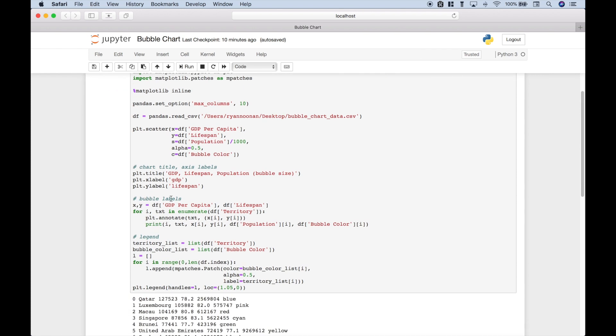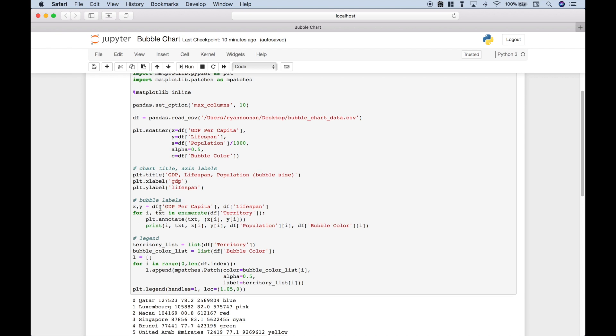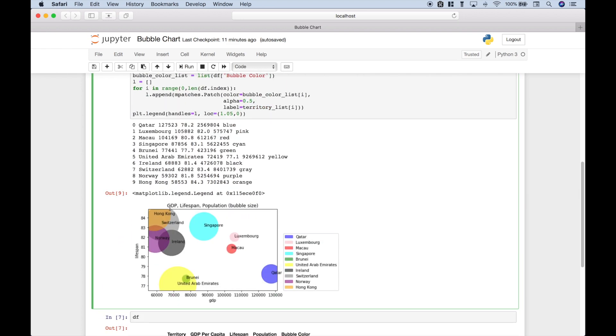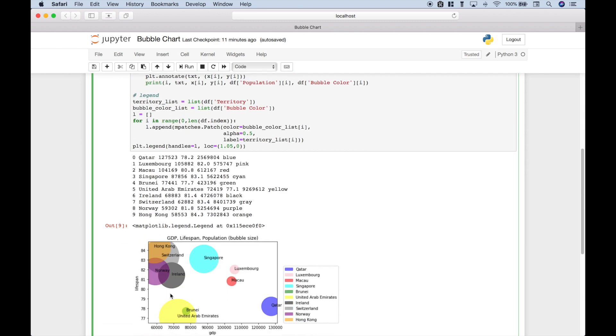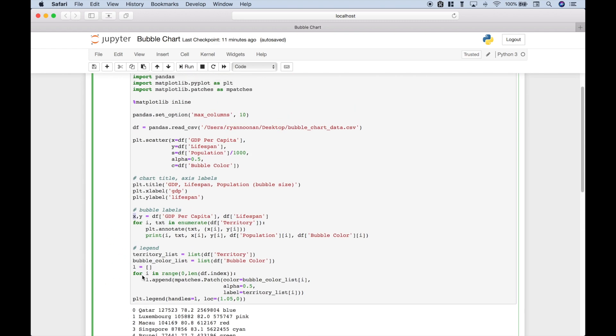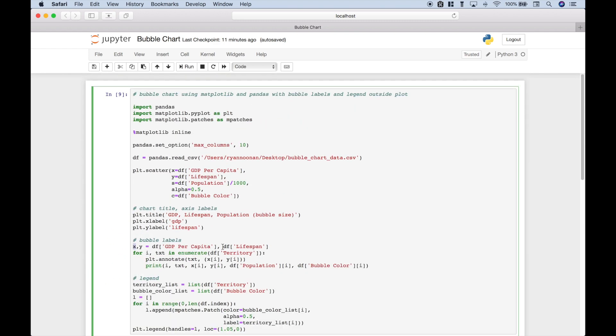Now, to add the bubble labels, what we're going to do is we're going to assign the data from the dataframe to the variable x. And as you can see, the x-axis is the GDP. So we're going to assign dataframe GDP per capita to x. And the y-axis, you can see, is lifespan. And we're going to assign the dataframe lifespan to the variable y.